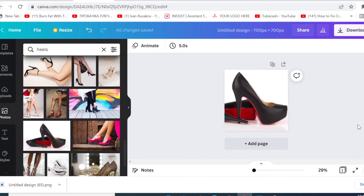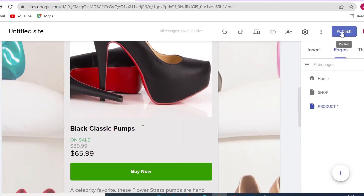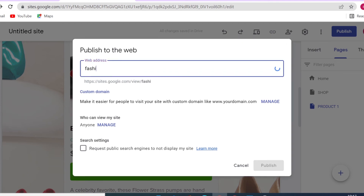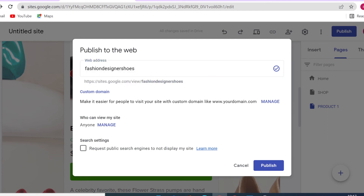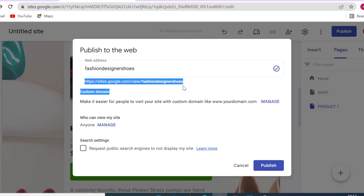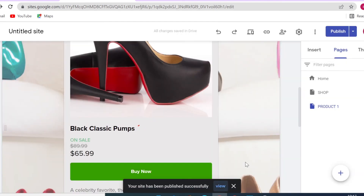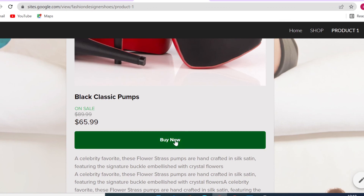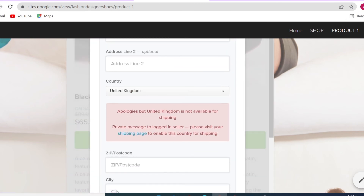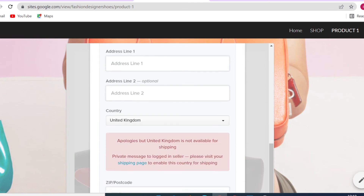To make your site live, click Publish, then enter your web address — for example 'fashion-designer-shoes'. You can also set up a custom domain; if you're serious about making money online I suggest purchasing one so your URL won't show sites.google.com. I've done an entire tutorial on that, linked in the description. Click Publish and your site goes live. You can preview it, and when customers click through they'll be directed to make payments via PayPal or Stripe.